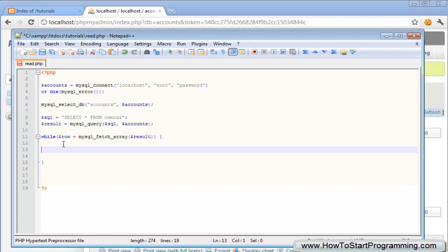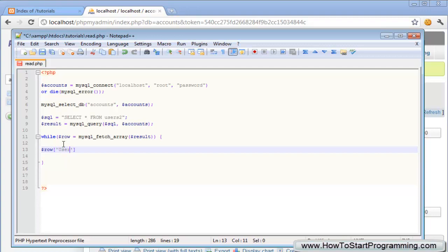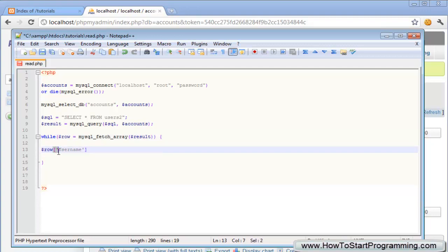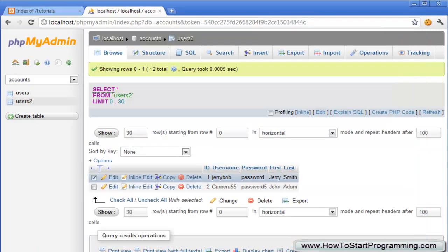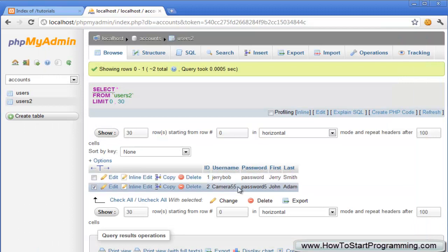How we reference each of these in each of the while loops while it's processing: we do the variable row and then in square brackets we type the name of that field or column. Let's say username, if we type this each time this while loop runs, this row username will be the username of that row that it's running. So the first one will be jerrybob and the second one will be camera55.